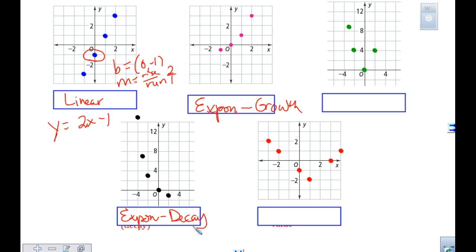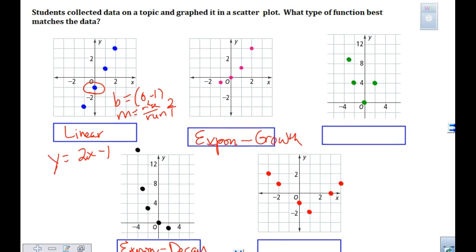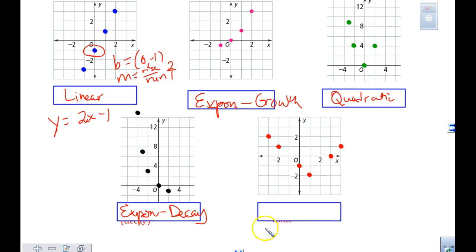It's been a little while since we did growth and decay and exponential. As you look at the one on the top, which of our four different types would you say it is? Quadratic — it looks like it kind of goes down and then heads up again. So we are definitely looking at quadratic. And that last one? Absolute value.